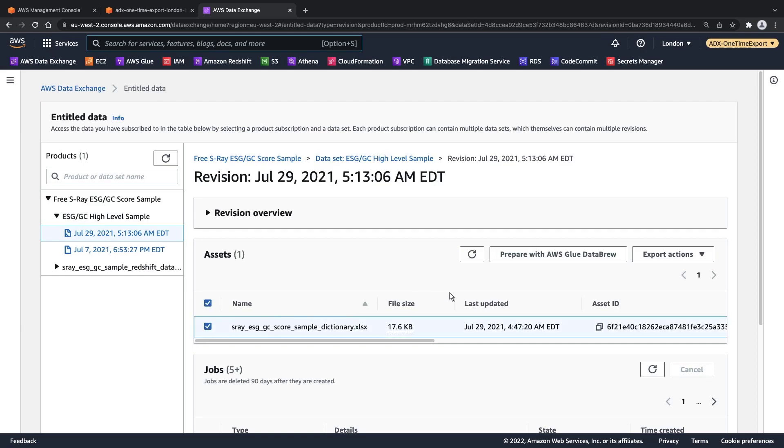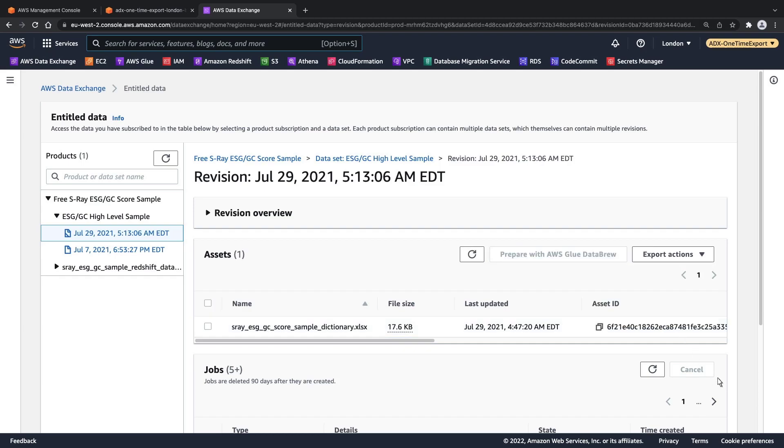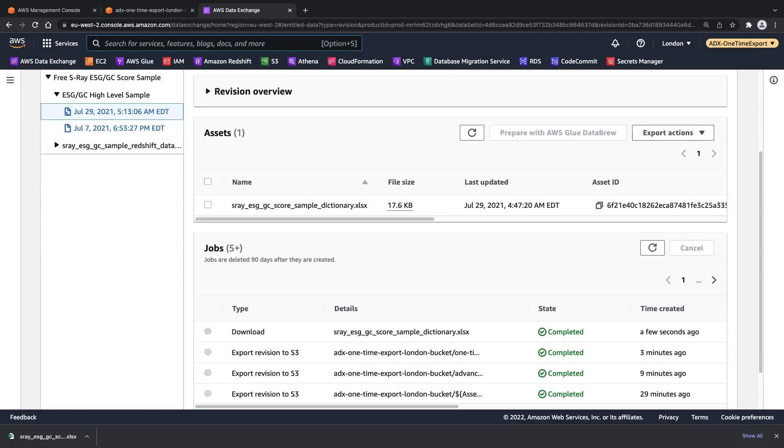we'll simply select the asset and then choose the export action to Download Selected Assets. Now that the download job is complete, we can open and view the file.